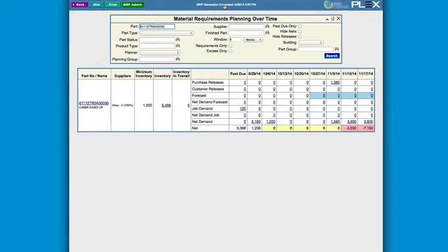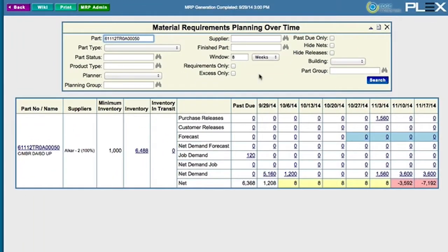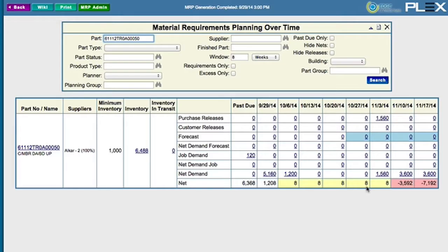We notice that the item is no longer short in that period. Our supplier, Alcar, is configured to receive an EDI transmission for PO releases, which updates their system instantly for fulfillment.